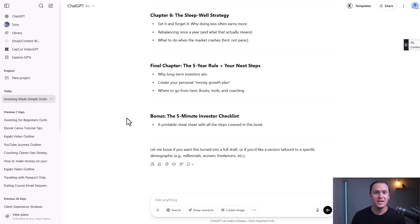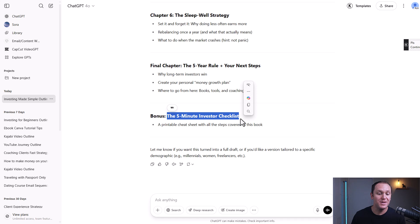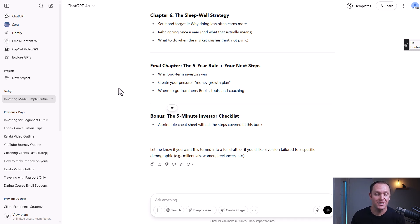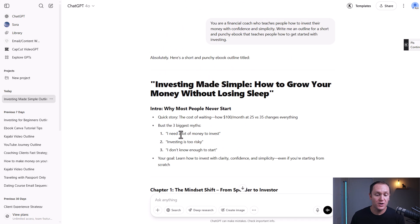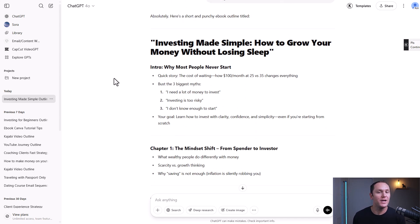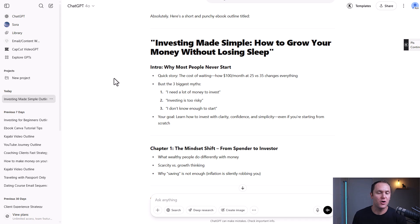Something to know: if you are trying to build your email list with something simple, an ebook is a great option. But this could also be an ebook in and of itself — the five-minute investor checklist. I think we should still include it in this ebook, so we're going to roll with this outline and make it a really valuable resource.